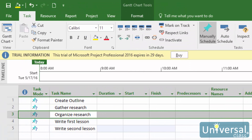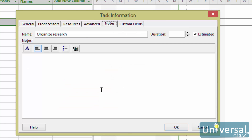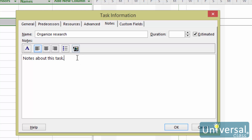With every task that you create, you can also add notes about the task. You can use the Note area to write about changes in timing, vendor information, or any other information relevant to the task. To enter task notes, double-click on a task in the Task Name column, then select the Notes tab in the Task Information dialog box. The task name appears in the Name field, and you can write your notes in the Text field. Project also lets you format your notes — left-align, center-align, right-align, bulleted list, or insert an object. Click OK to save your note.